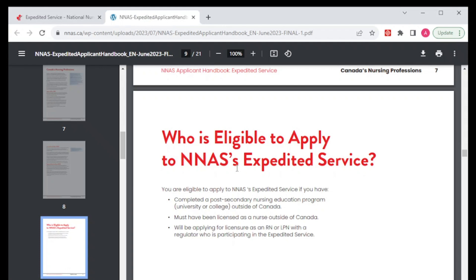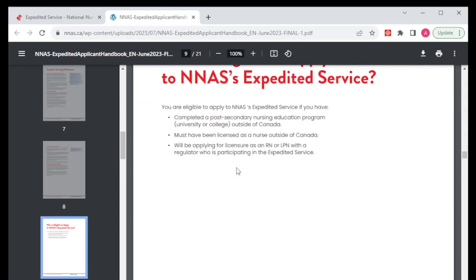So this is not for everyone — it is only for those provinces I mentioned earlier. It applies if you have completed a post-secondary nursing education program at a university or college outside of Canada, or you have been licensed as a nurse outside of Canada, or you are applying for licensure as an RN or APN with a regulator who is participating in the expedited services. If you are one of those, then you can go ahead and apply to NNAS.